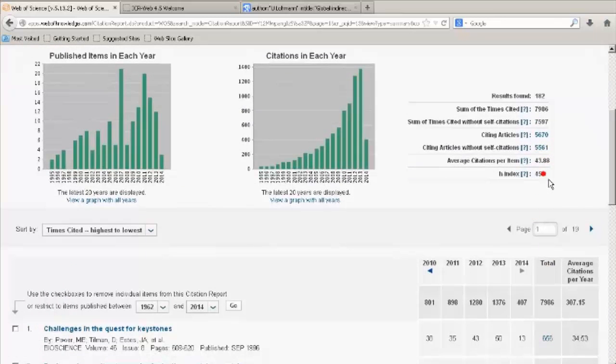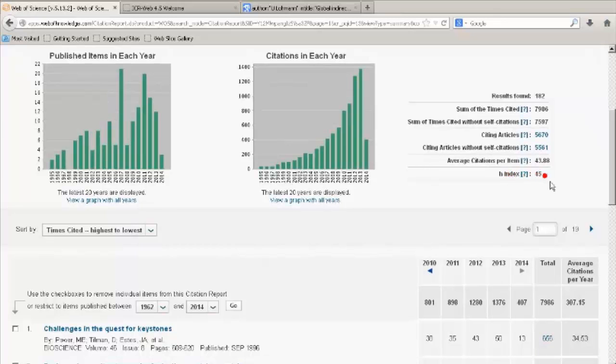The H-Index is shown and it's a bibliometric measure that can be useful in measuring a researcher's relative impact on his or her discipline.